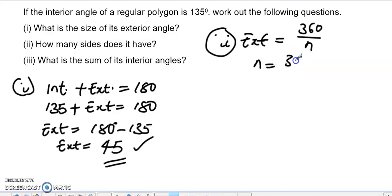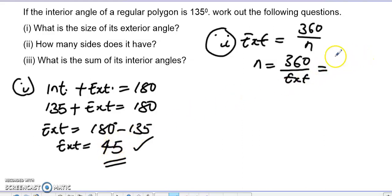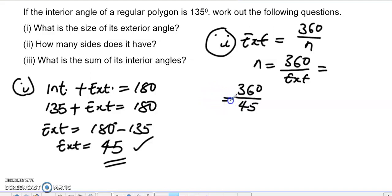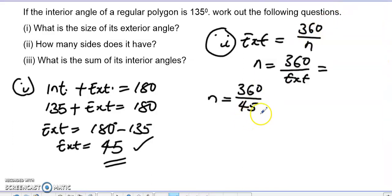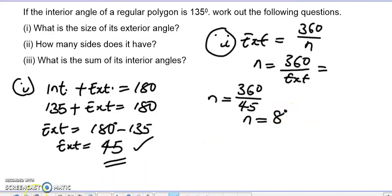If we rearrange, n equals 360 divided by the exterior angle. The exterior angle is 45, so n equals 360 divided by 45. 360 divided by 45 gives us 8. So the polygon has 8 sides.